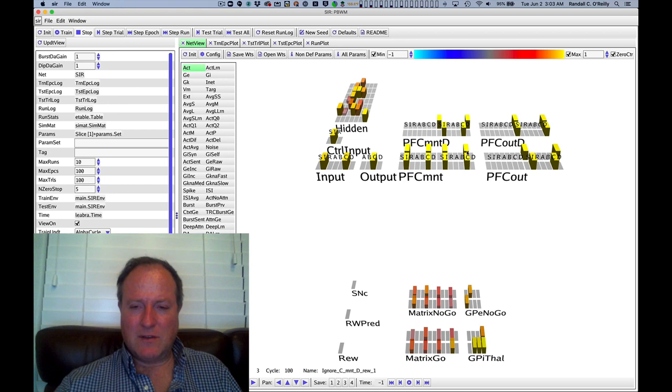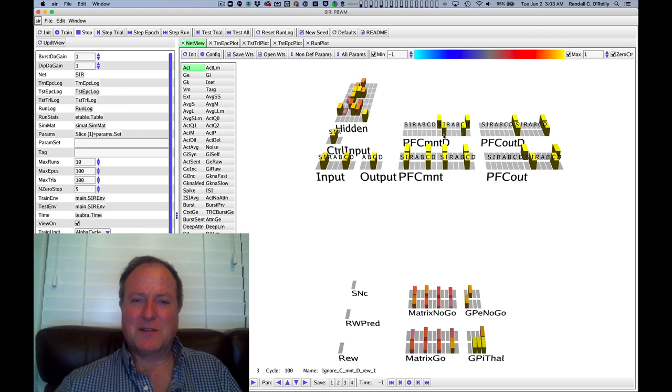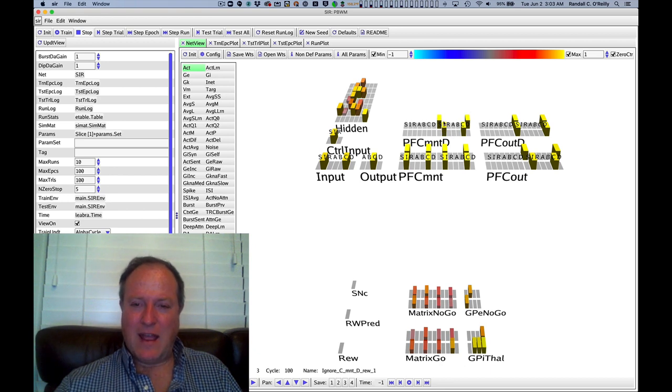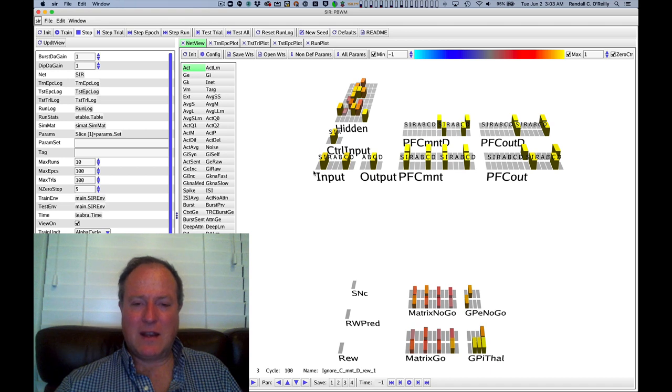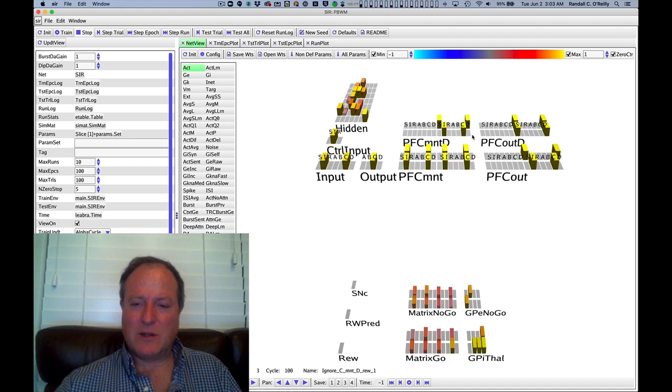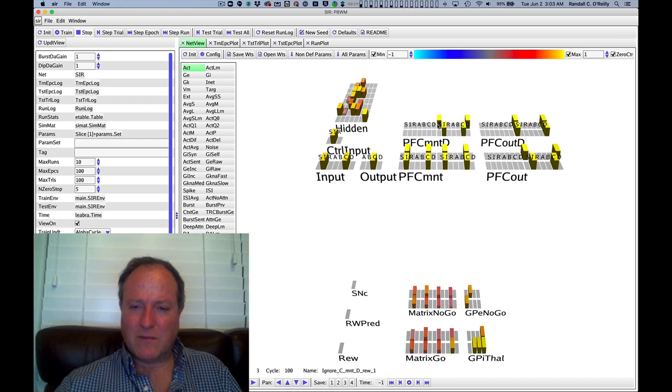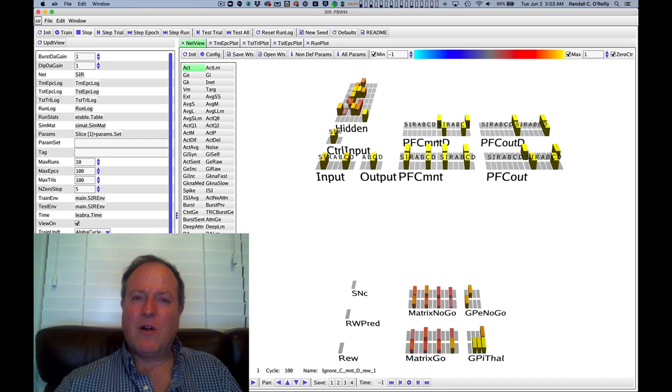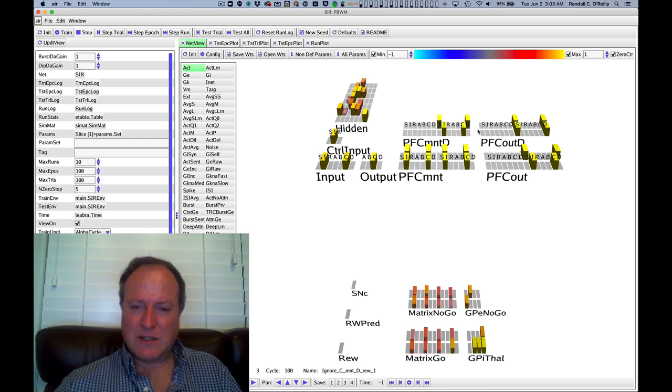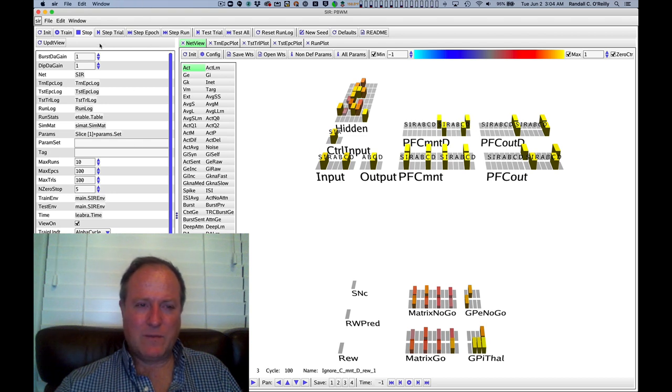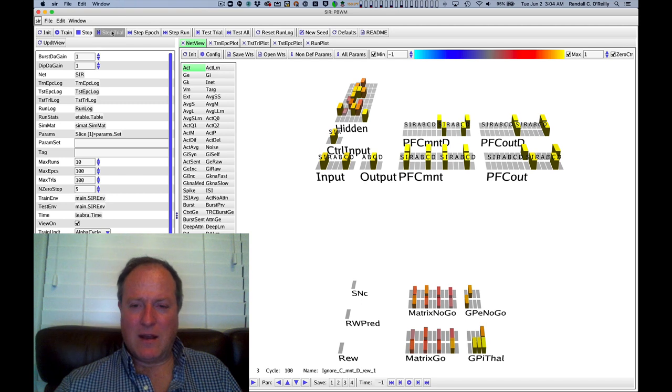Interestingly, you can see why it was hedging its bets here. One of those guys has now gated again, resulting in the updating and holding on to this ignore trial information in this first stripe. But critically, you can see back here that one of those stripes, the back one, is still holding on to the original store signal. This has the key information that it was the D we were supposed to hold on to.